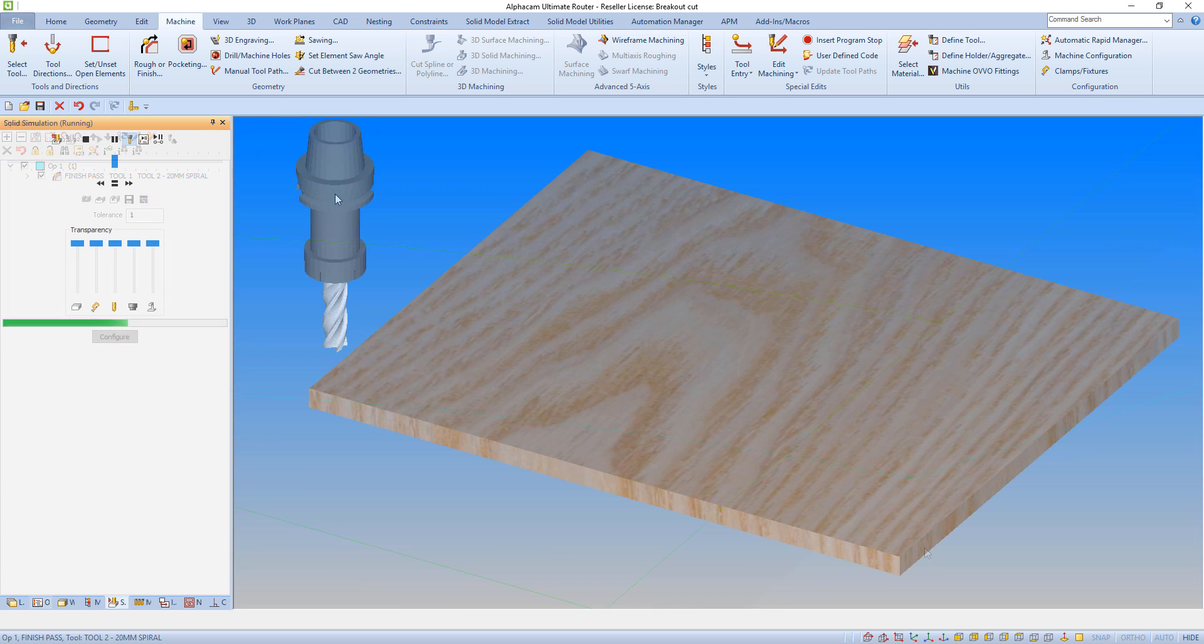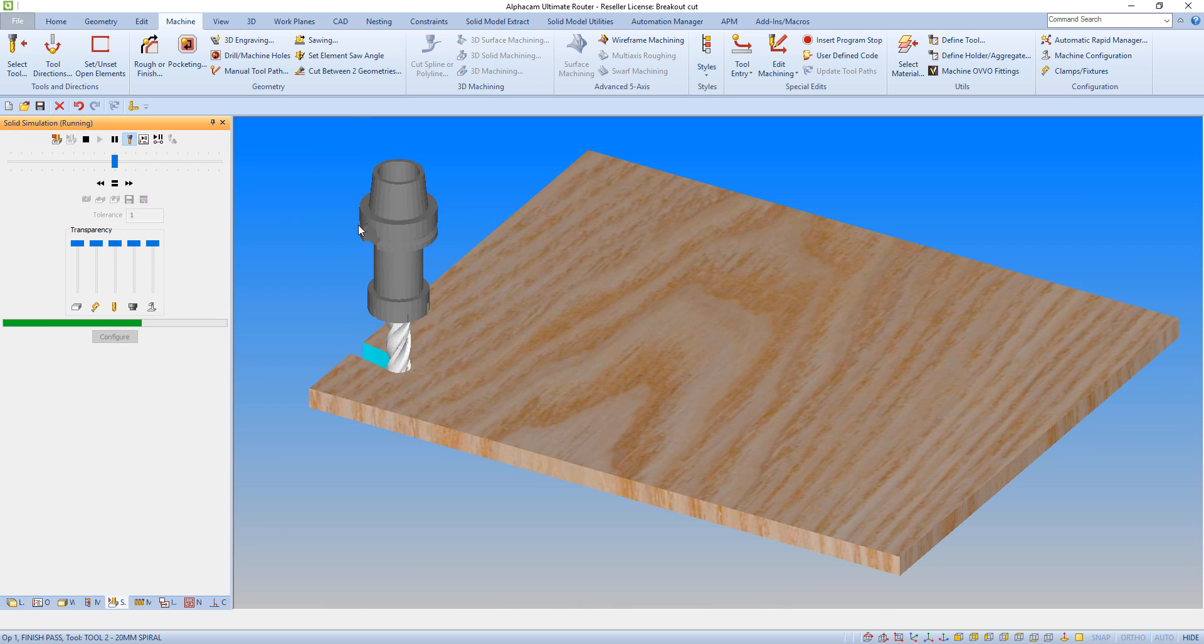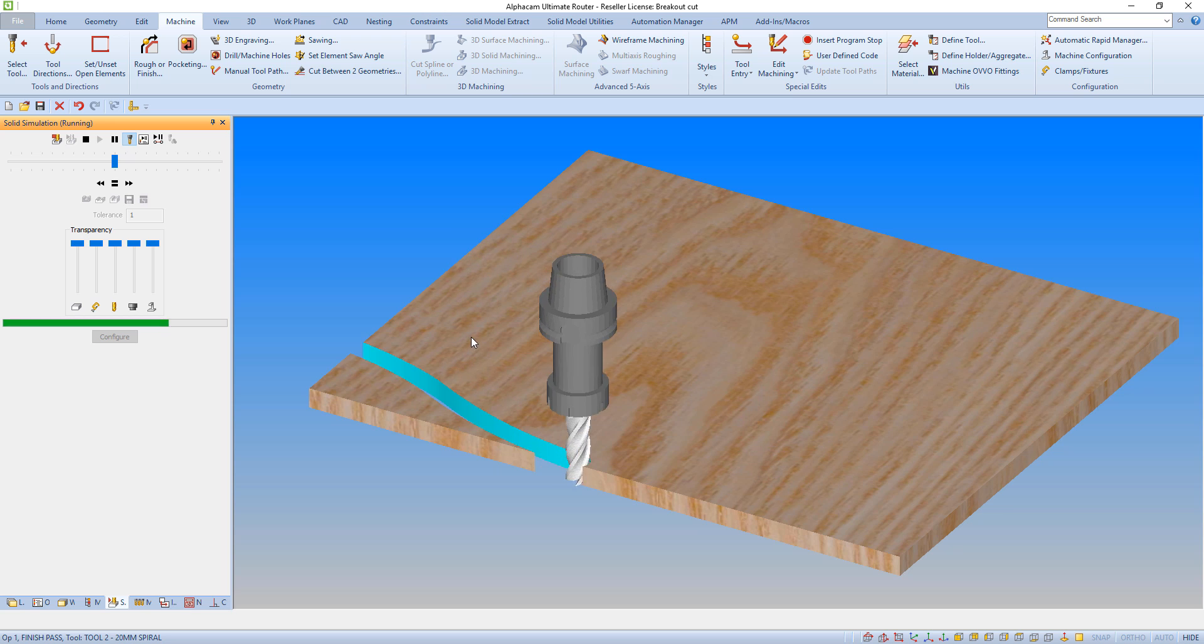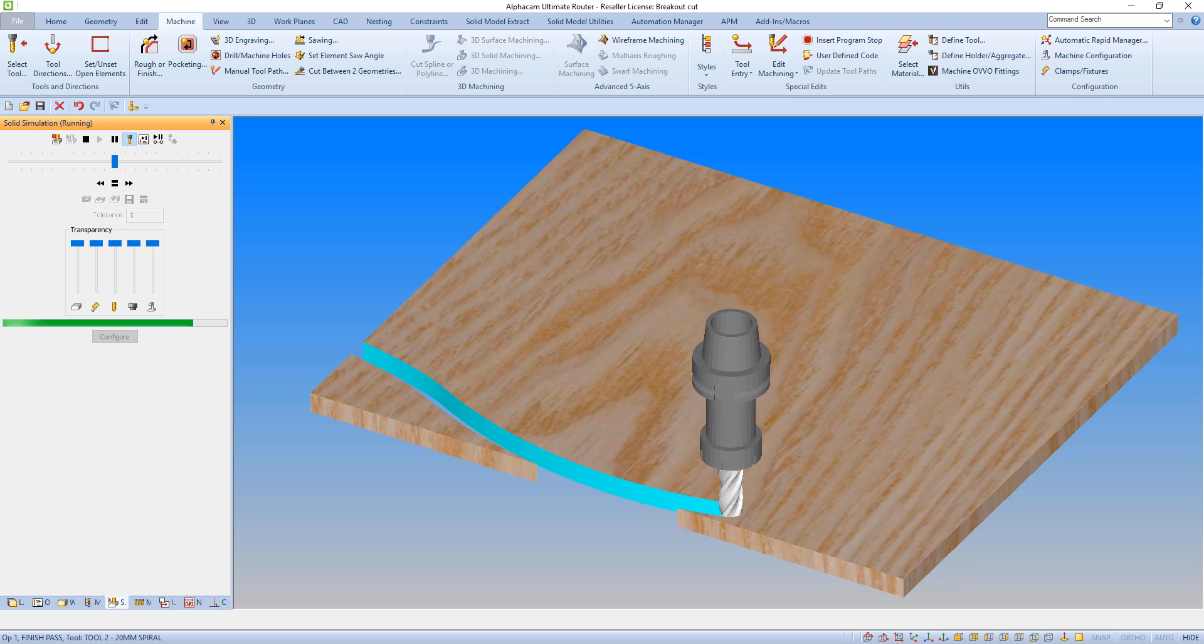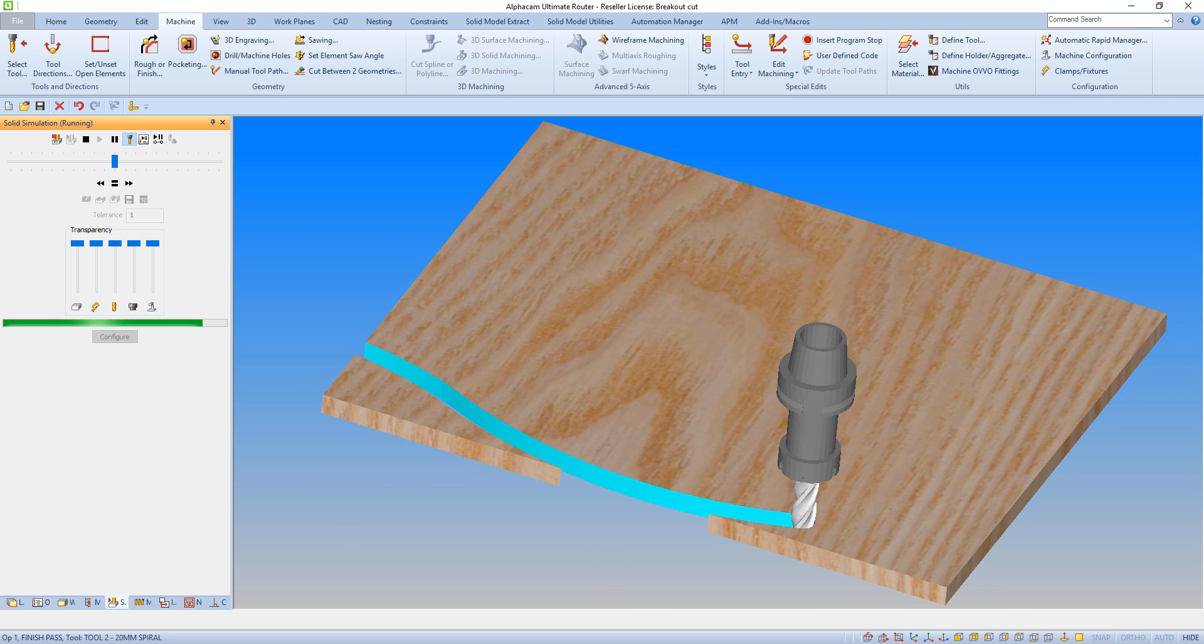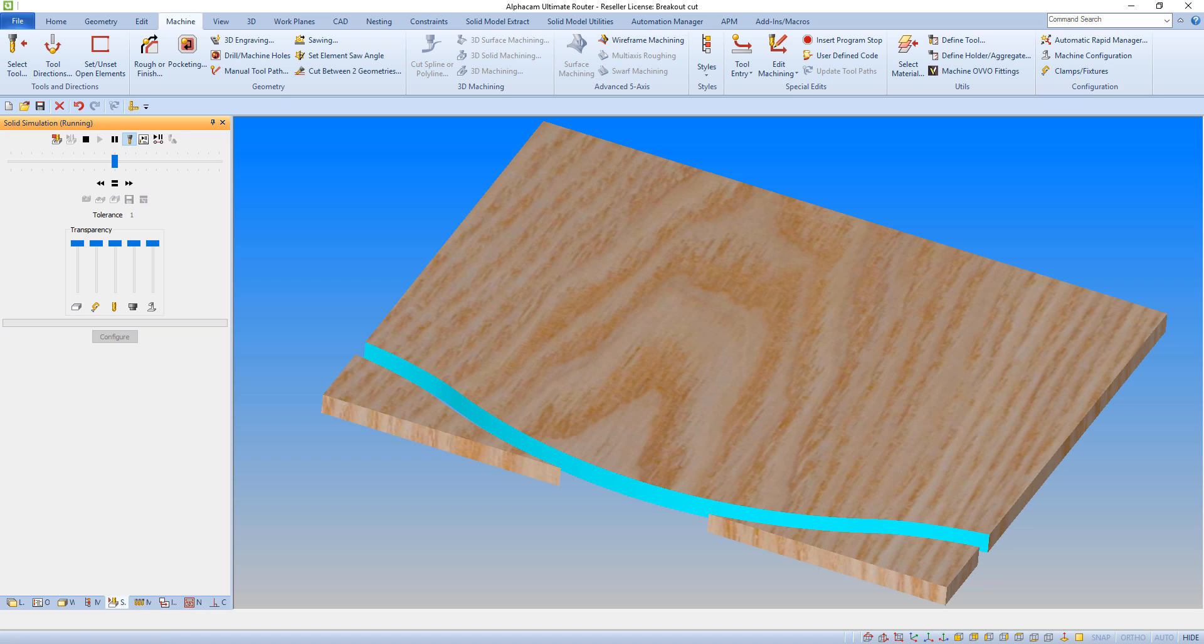To illustrate this feature, we have two examples or simulations. The first one has a conventional toolpath applied without the breakout feature, and towards the end of the cut, we can see there is possibility of breakout in the material.